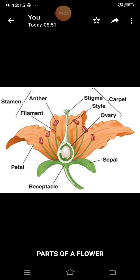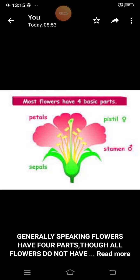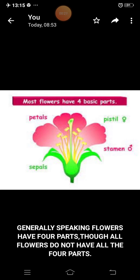You have to practice this diagram with proper labeling. Generally speaking, flowers have four parts, though all flowers do not have all the four parts.